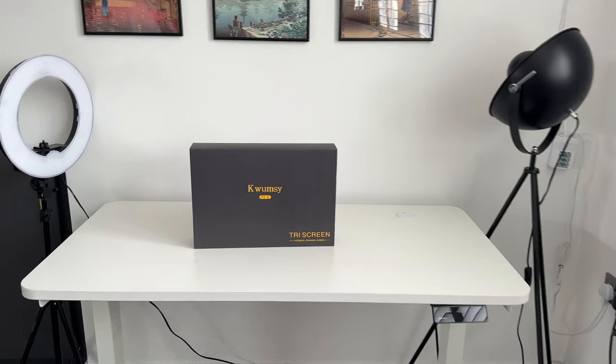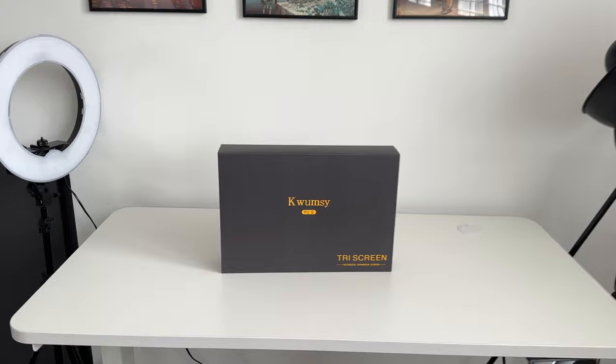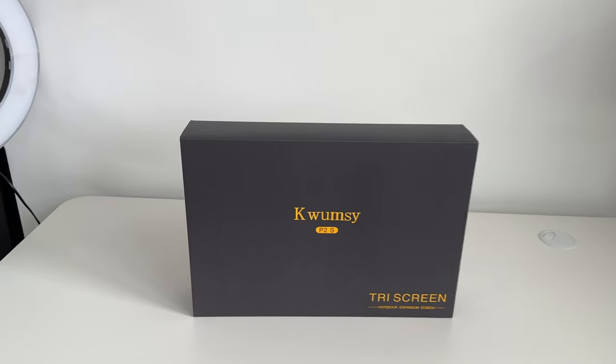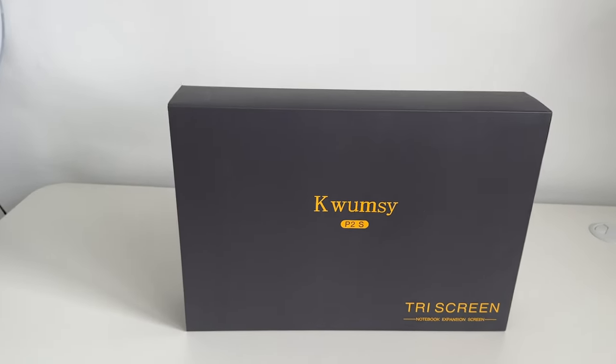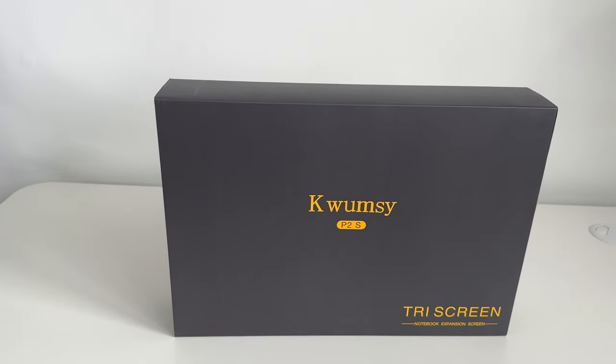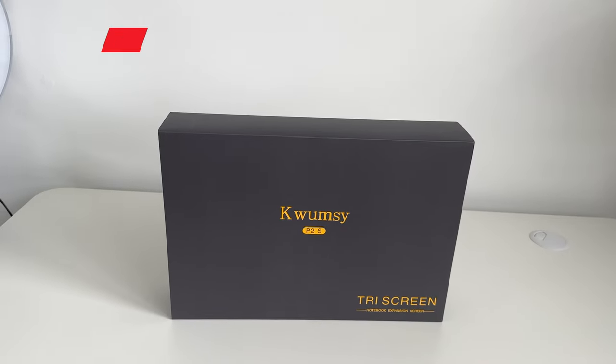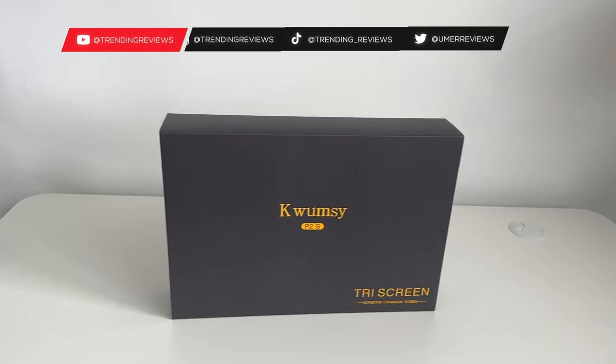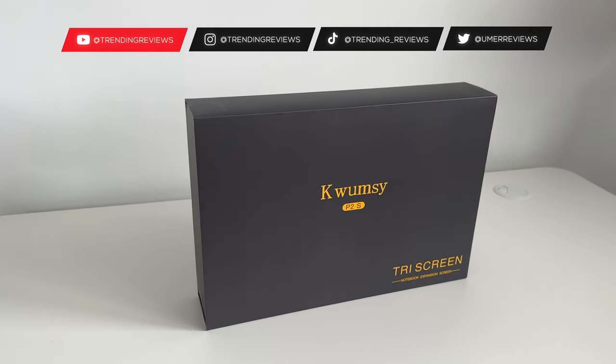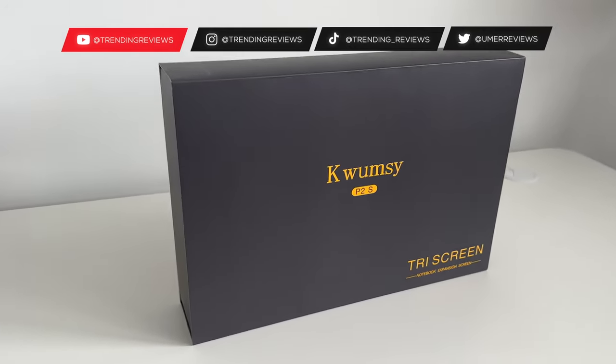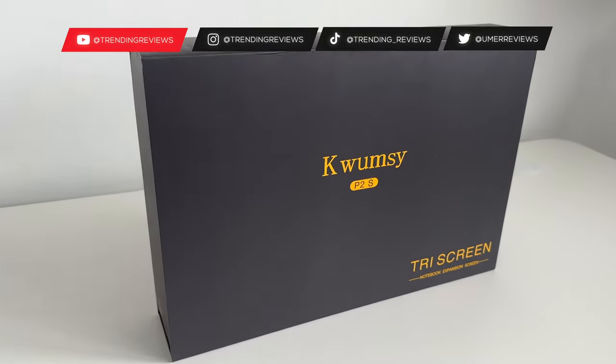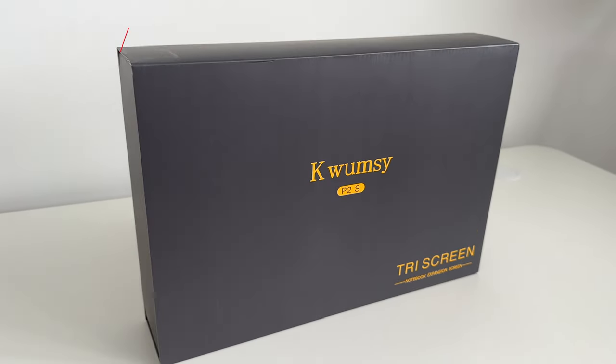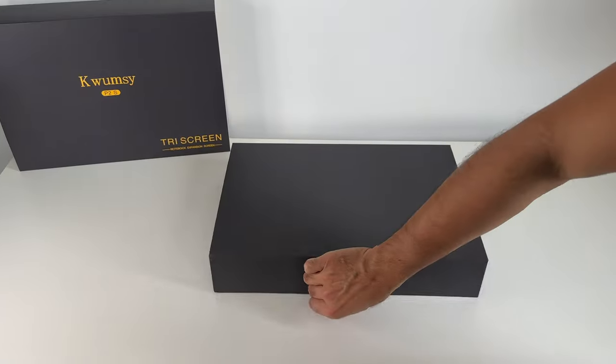This is the Qwamzy P2S. It's a new release of a triple screen laptop monitor extender, which consists of two 12-inch displays that connect to your Windows or MacBook with a single USB-C cable. Let's unbox this, run through the specs and show you how it works.